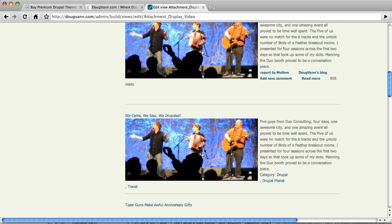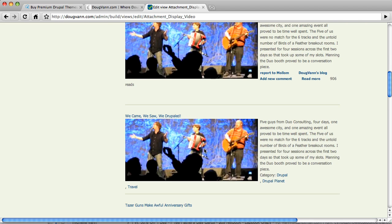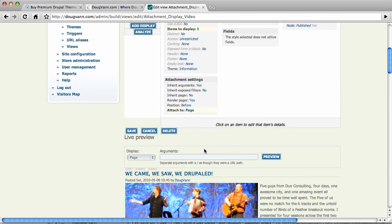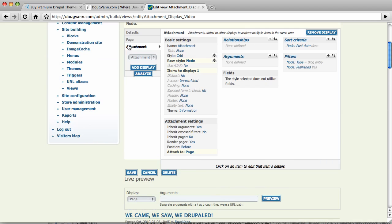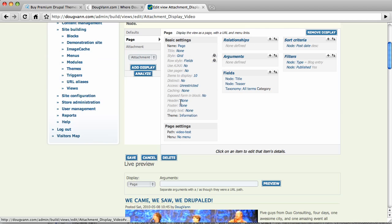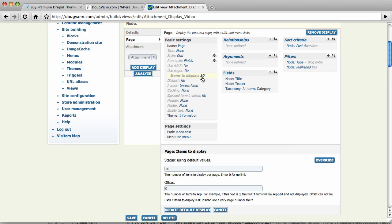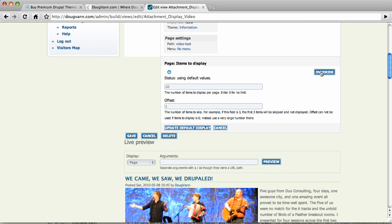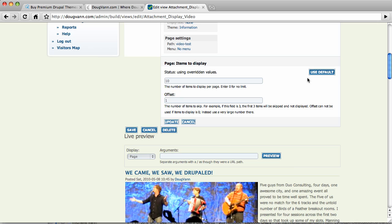So I will change things. I will go up to my page. And I will say, hey you, when you show ten posts, items to display ten, you can ignore the very first one. And override. Never want to change my defaults. Update.